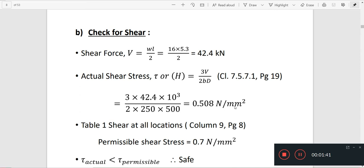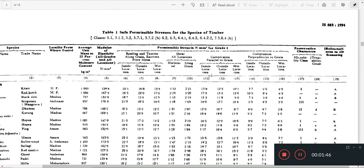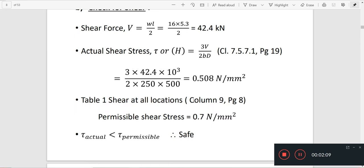The permissible shear stress is taken from column number 9, corresponding to the wood species. The permissible shear stress value is 0.7 N/mm². Since actual is less than permissible, it is safe.